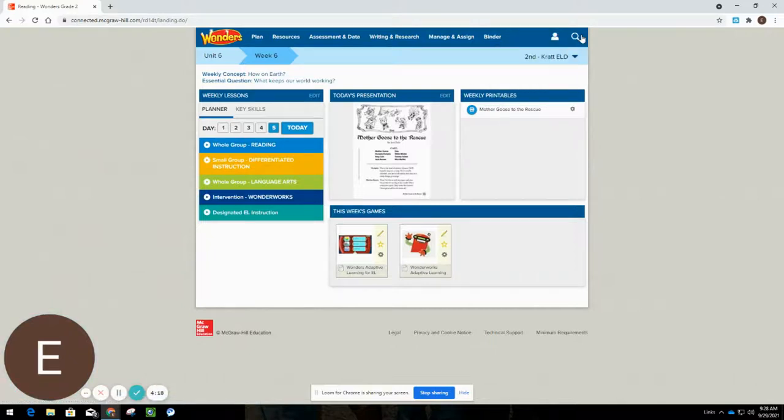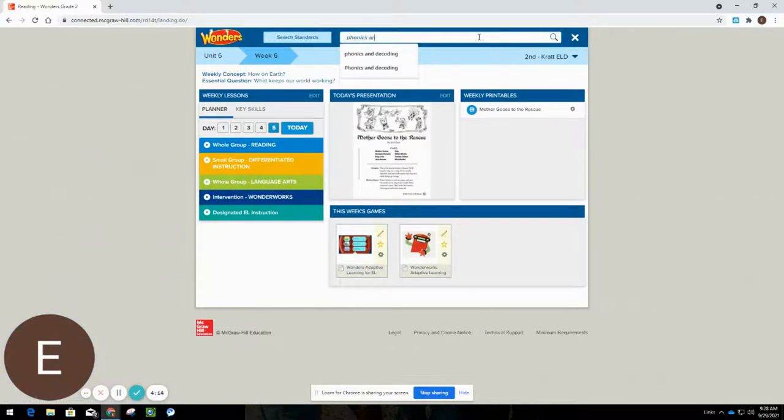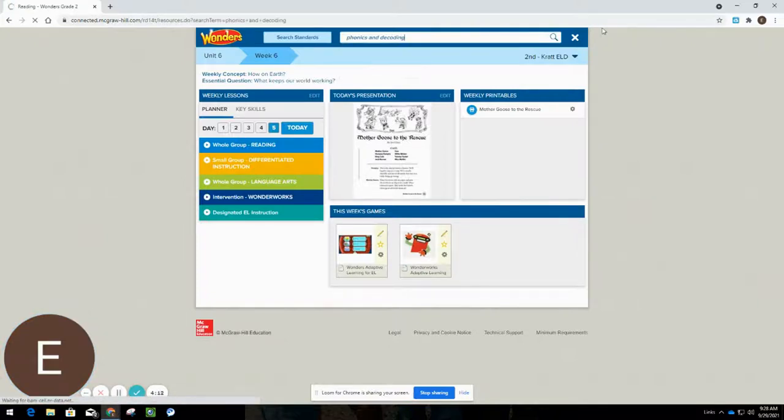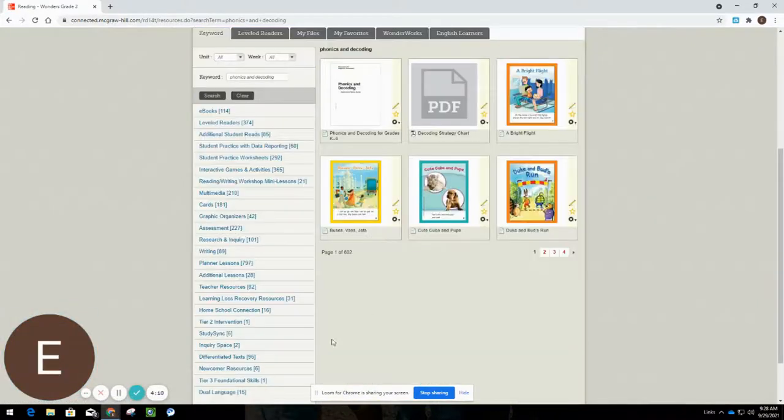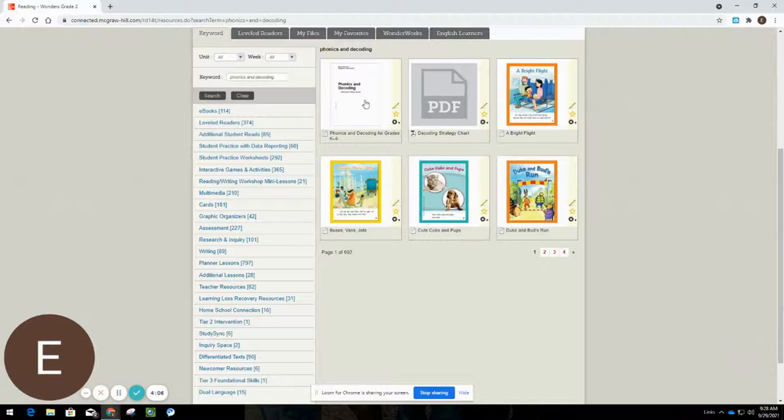I'm going to go to the magnifying glass and I'm going to click in Phonics and Decoding. I'm going to look for that there. And as I come up, you're going to see the Phonics and Decoding for grades K through 6. Click on that document.